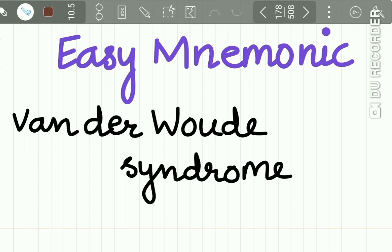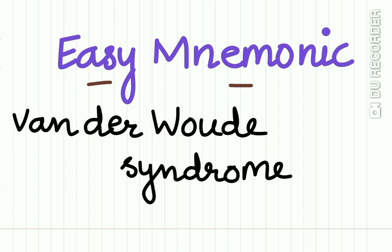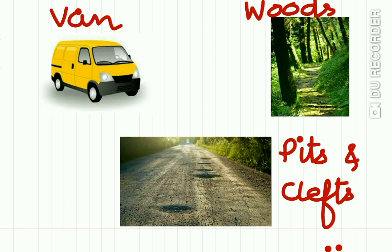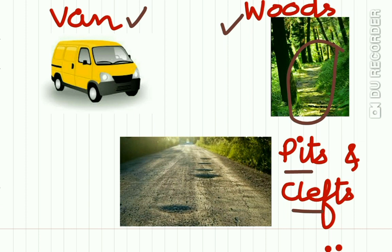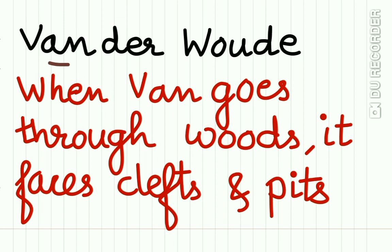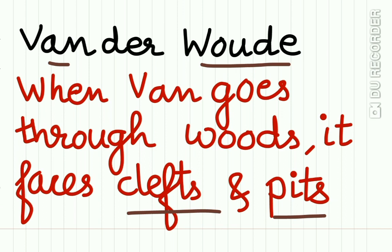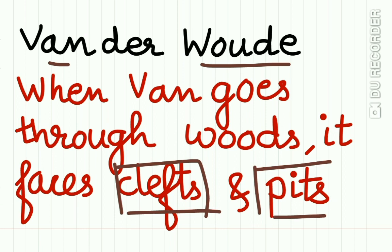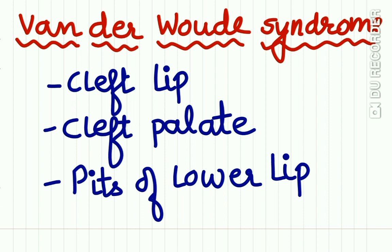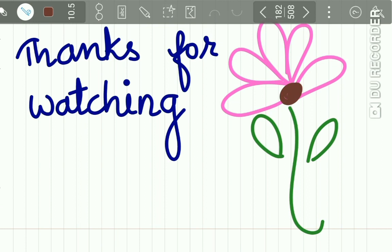Now let us see an easy mnemonic to remember Van der Woude Syndrome. Just remember the VAN — if it passes through the WOOD, it faces many pits and clefts, because the road inside the wood is very bumpy. So the van has to go through many pits and clefts on the road. Therefore, clefts and pits are the characteristic features of Van der Woude Syndrome: cleft lip, cleft palate, and pits of the lower lip.